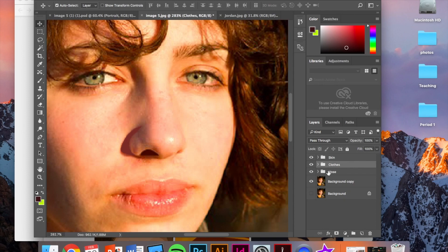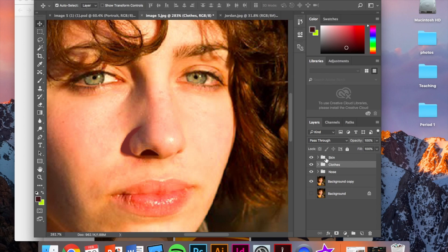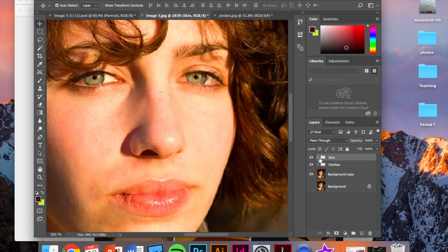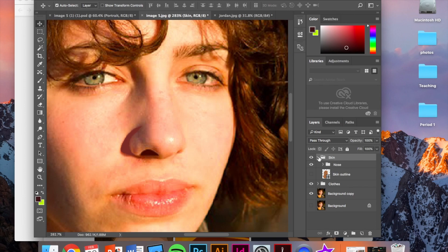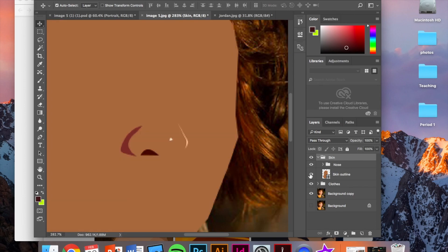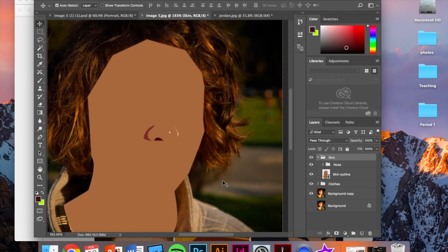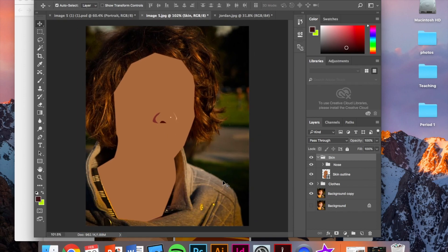So anytime I create details on my clothes, I'm going to drag that shape layer into the clothes folder. Anytime I add details onto the skin, I'm going to drag those layers onto the skin folder. So I'm going to bring the nose into the skin folder. And that looks good. I'm going to turn this back on. Okay. So this is what we have so far.